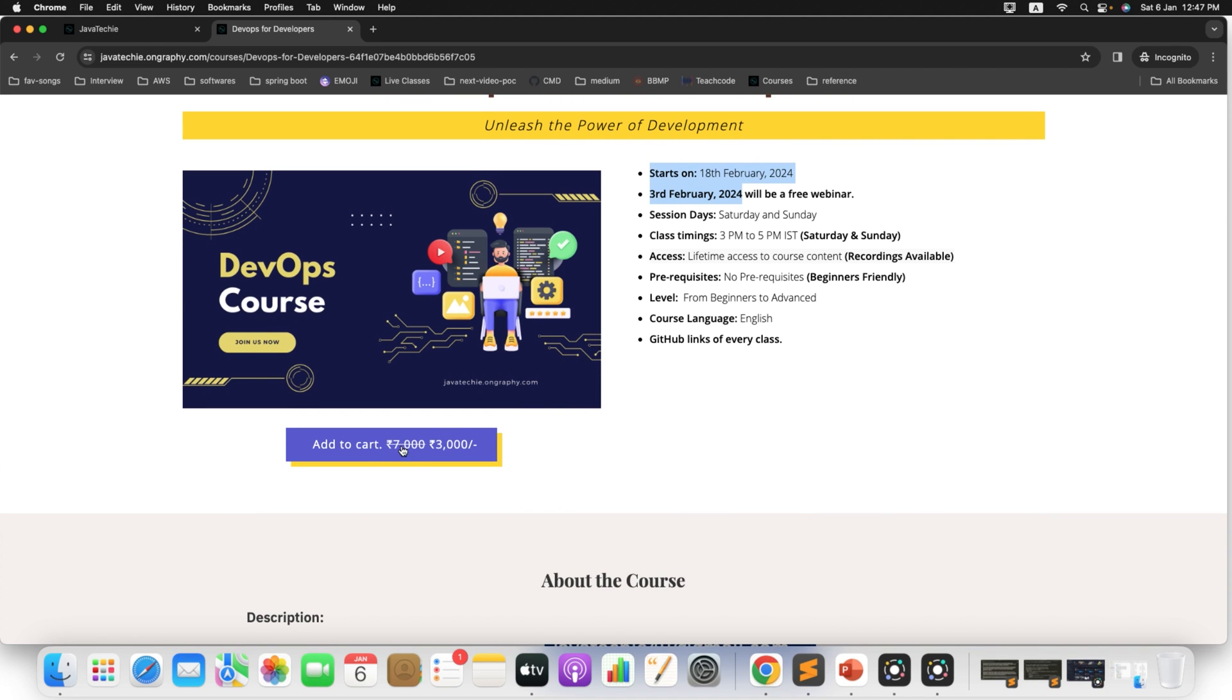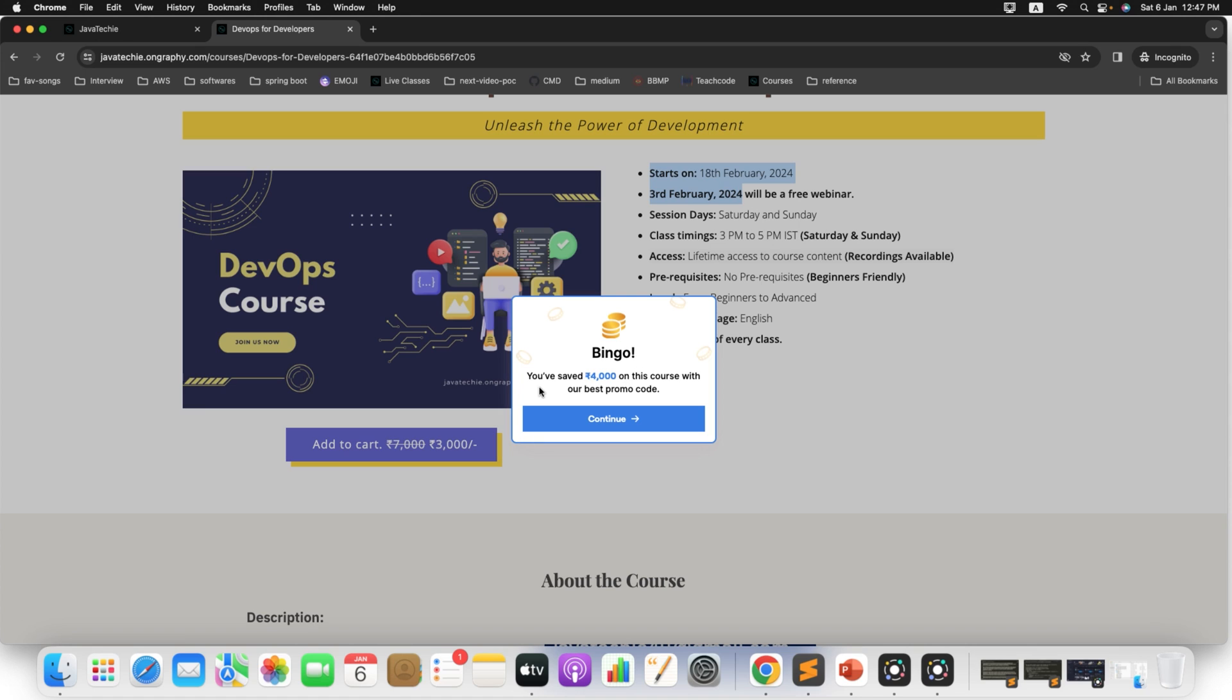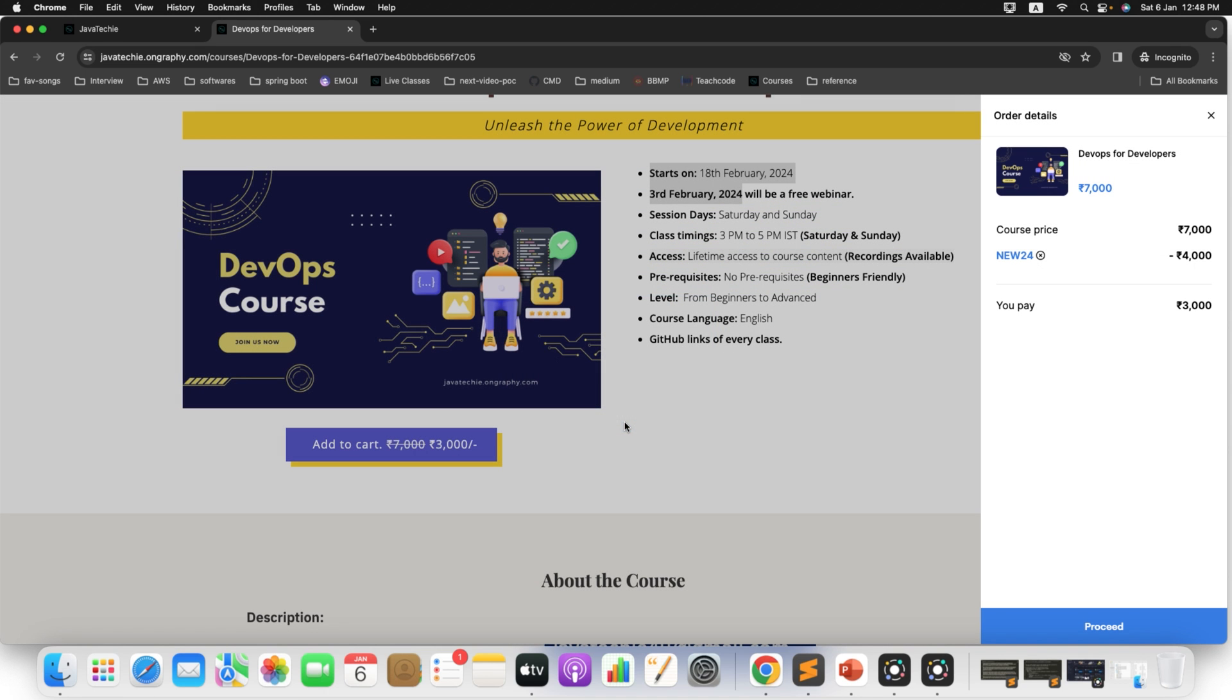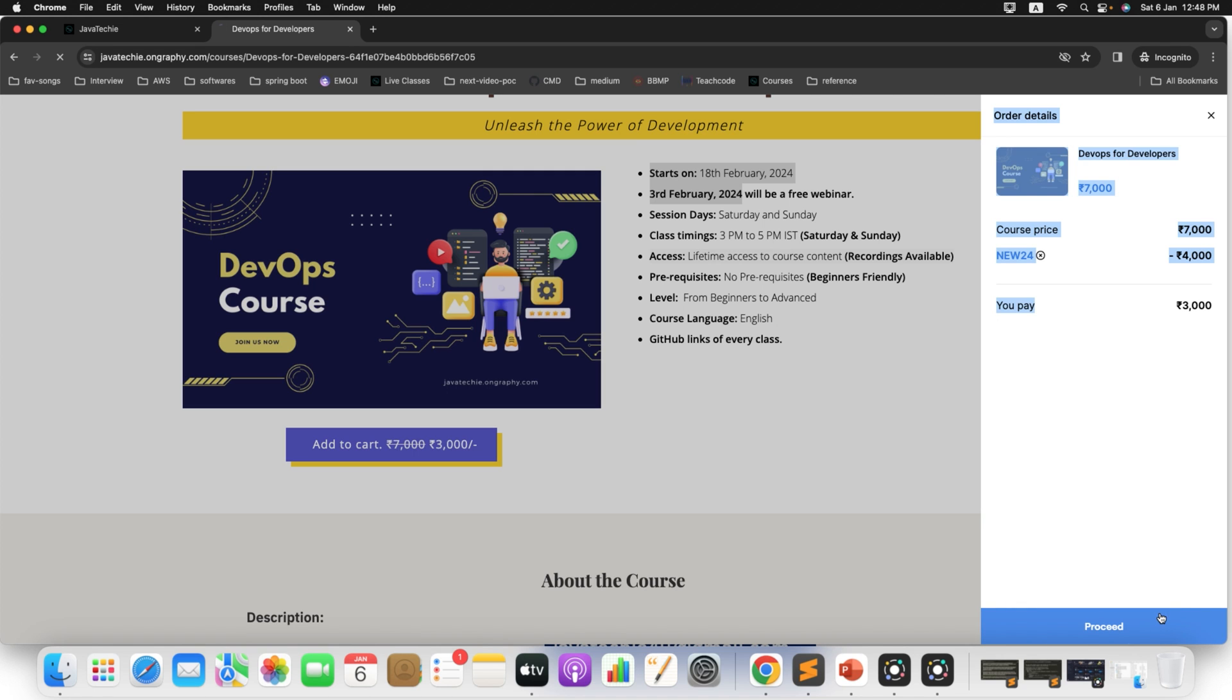Then just click on add to cart. See here, once you click on add to cart, immediately the coupon will be applied which is NEW24 and you have saved 4000 on this course with our best promo code. Then just click on continue. See here the price is deducted and the actual price you need to pay is 3000. Then simply click on this.